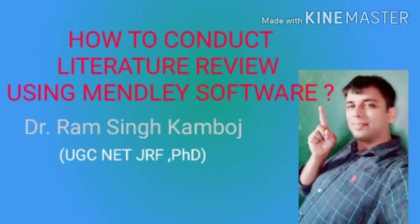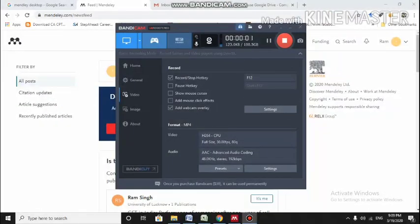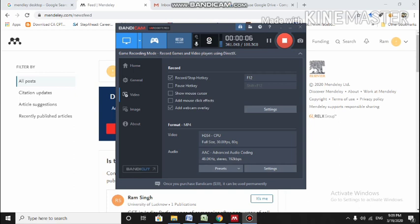Please like and subscribe to my channel. Thank you. Hello friends, today we are going to discuss a very important topic: how to conduct a systematic literature review using Mendeley software. Let's see how we can make the systematic literature review using the Mendeley software.